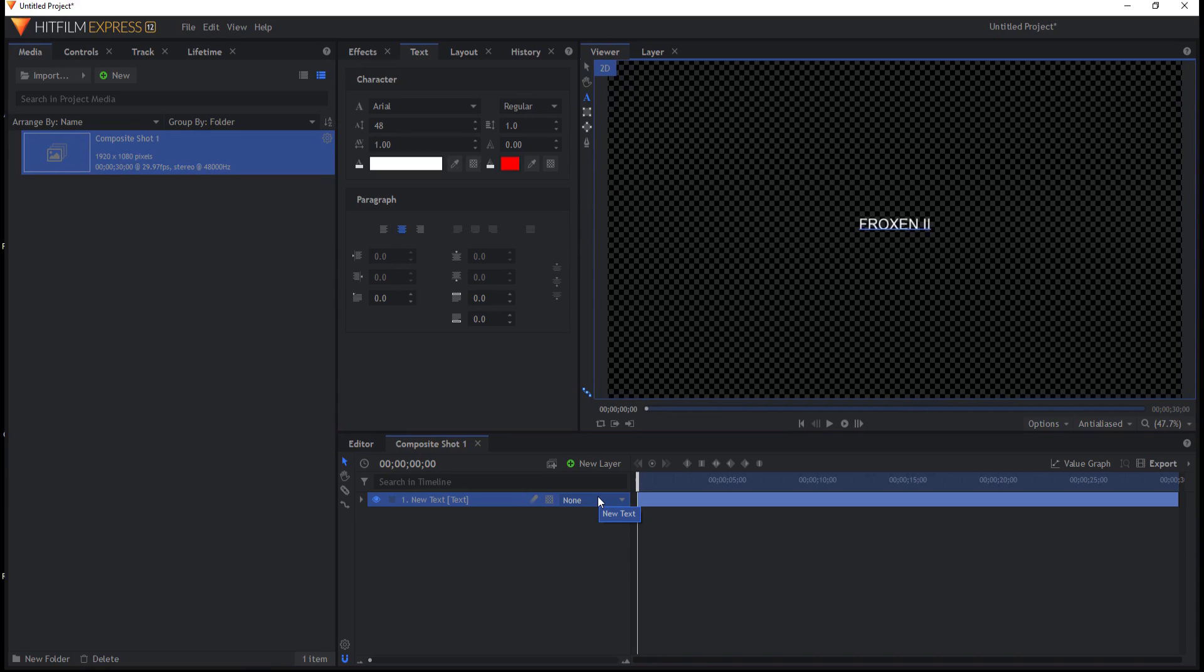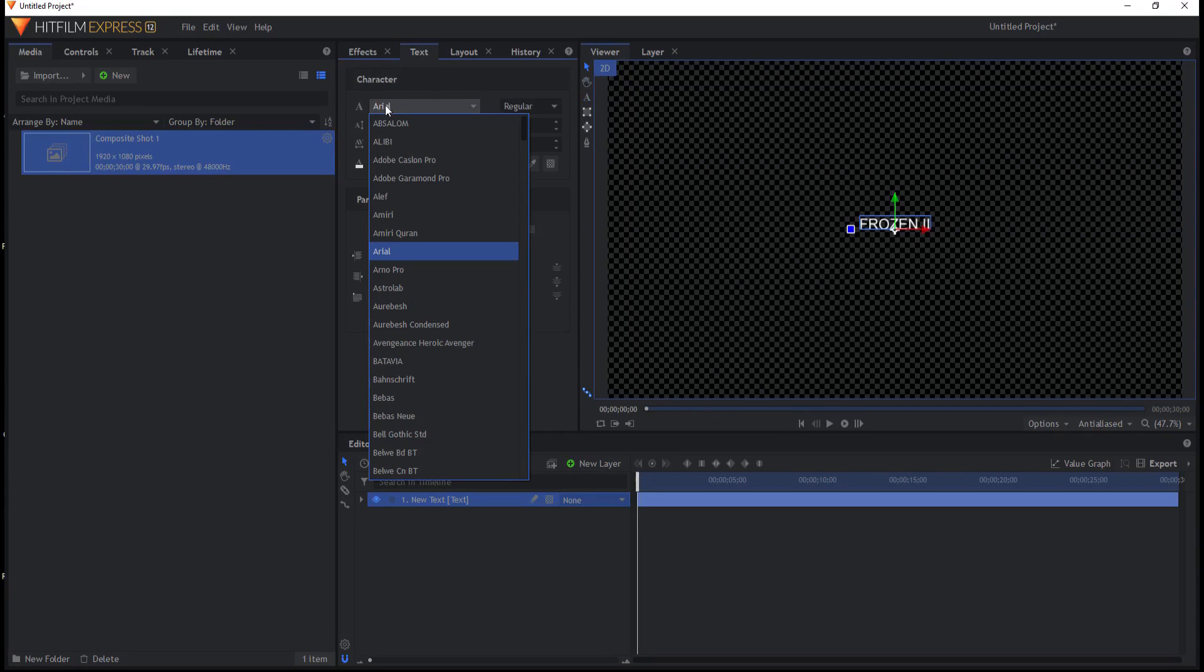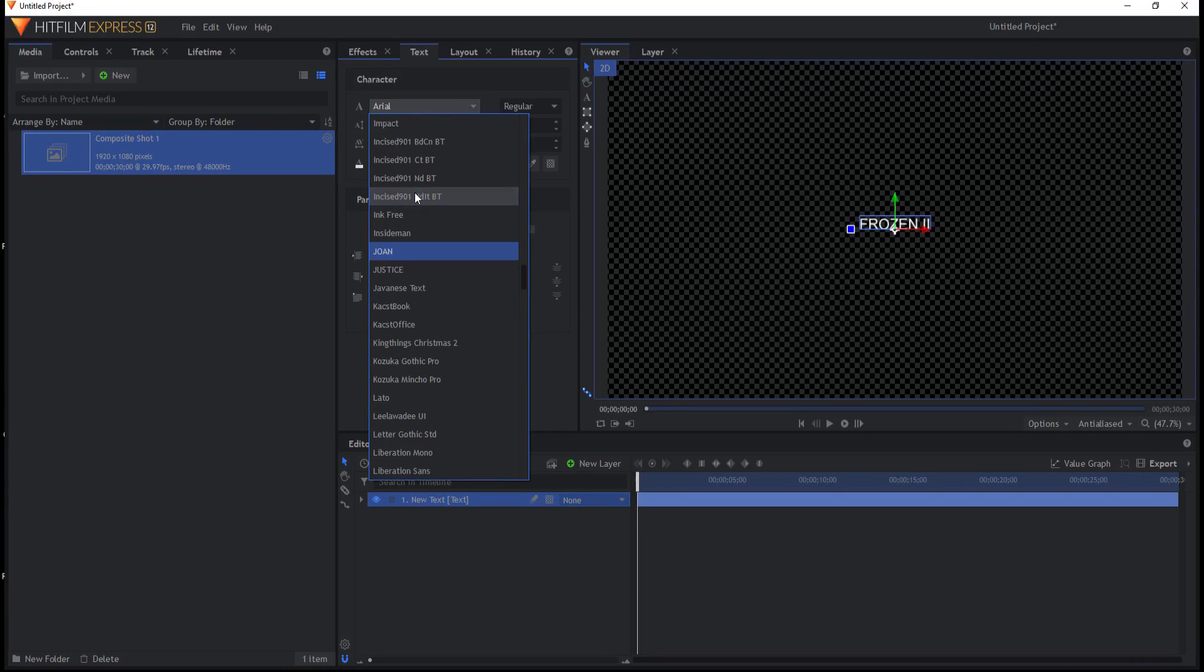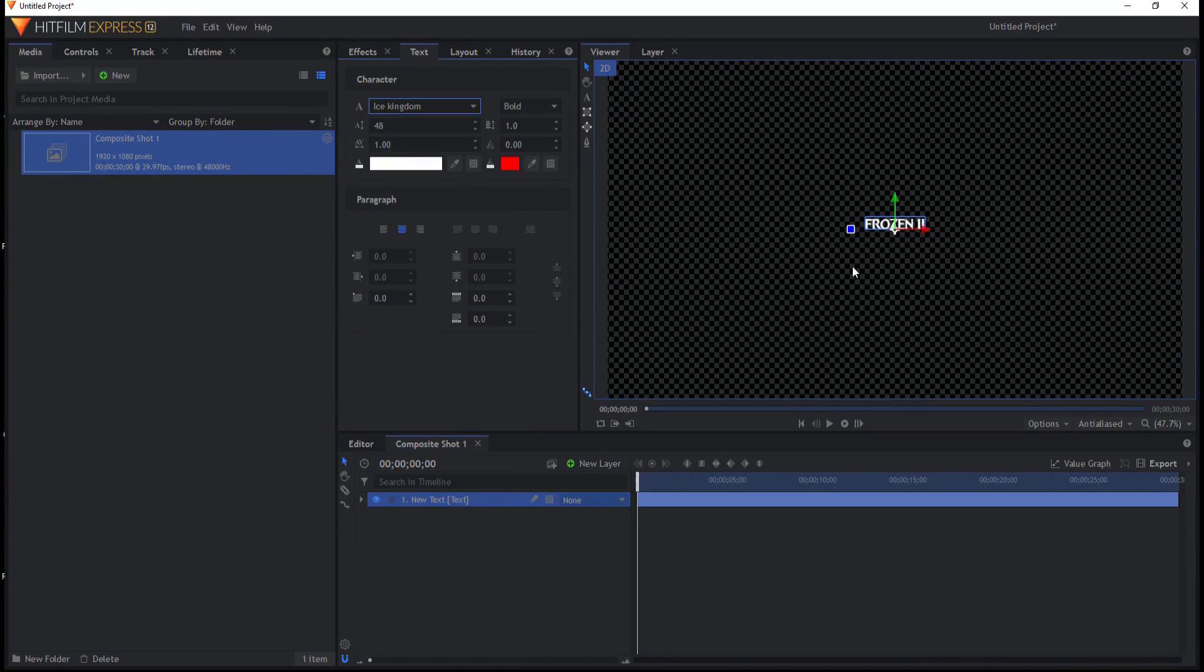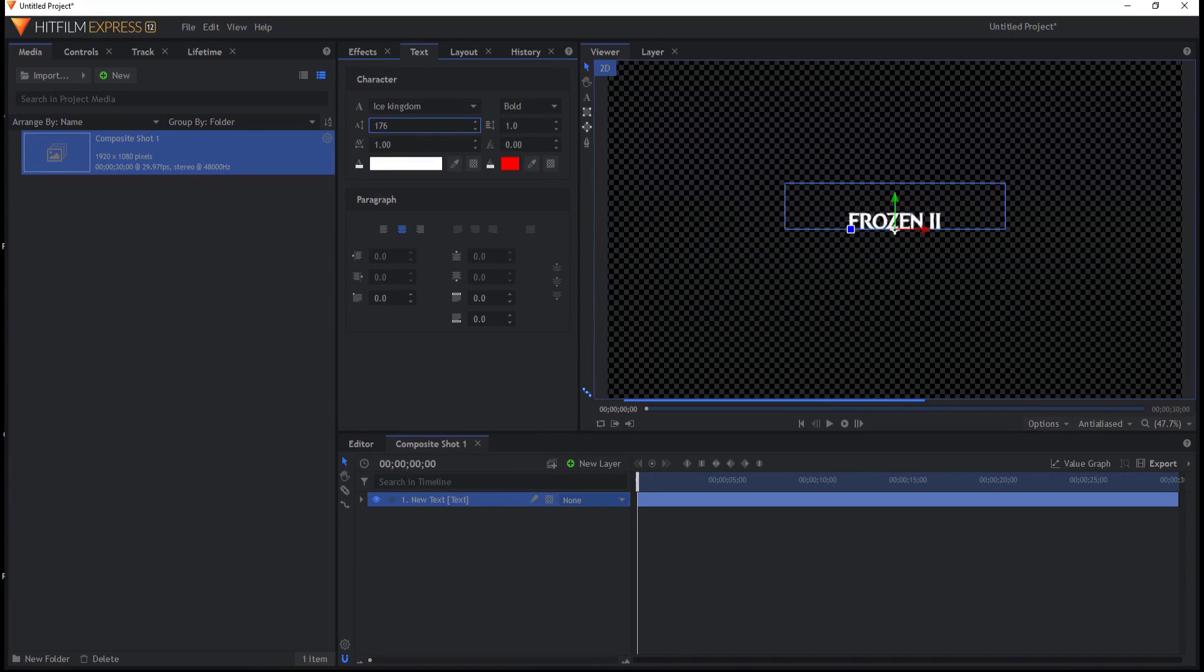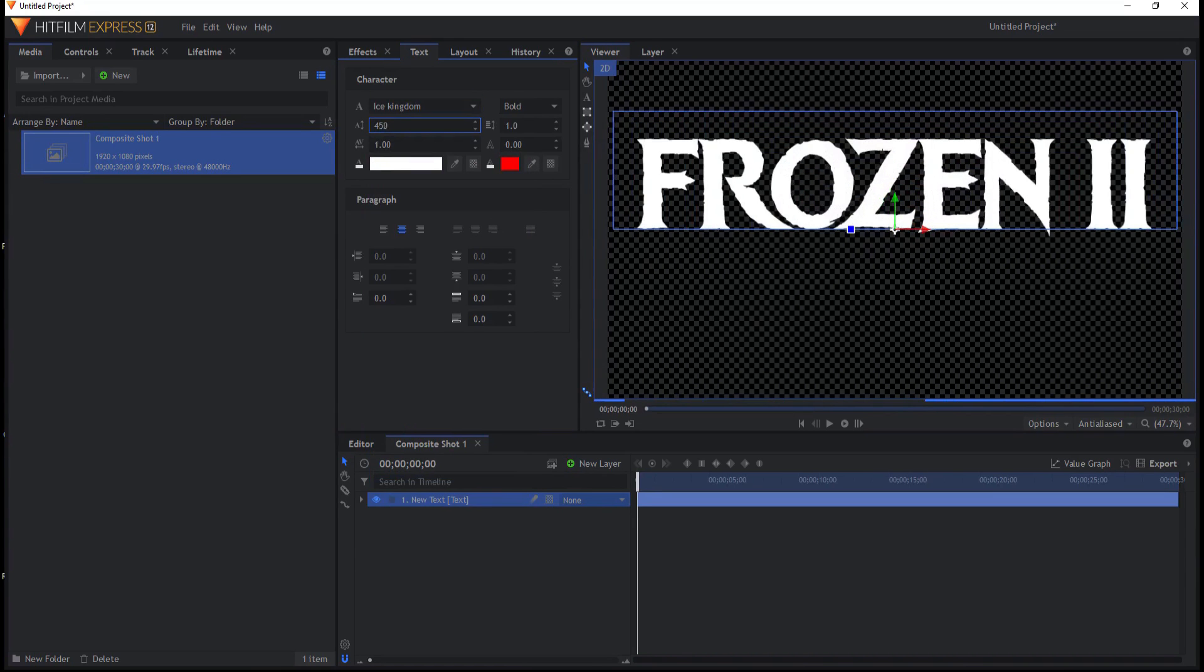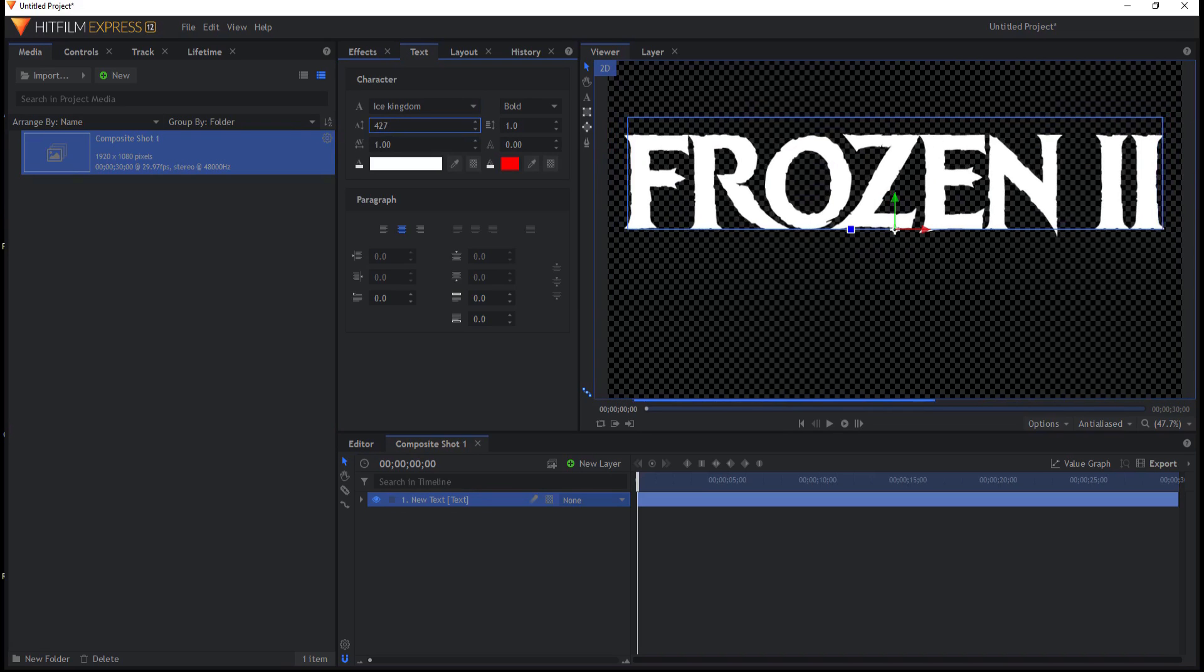And we'll go ahead and add the two. Whoops, might help if I spell it correctly, right? Alright, and then from here I can go ahead and make my adjustments. The first thing I'm going to do is change the font. And I happen to have a font called Ice Kingdom. And that is a pretty cool font. It looks, it's not exactly the frozen font, but it's pretty darn close. And it's good enough for government work.